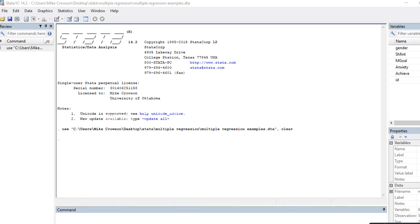In this video I'm going to provide a brief illustration of how you can run a least squares regression using robust standard errors. The reason why you might choose to utilize this particular strategy when analyzing your data is when you have run your analysis using least squares regression and evaluated the assumptions concerning the residuals from that model — the main assumption in this case being the assumption of constant variances.